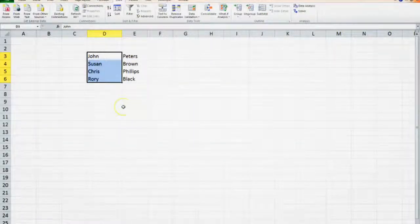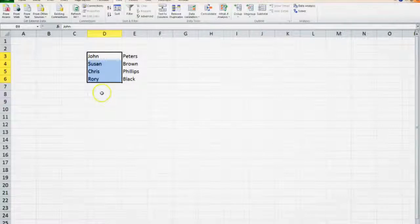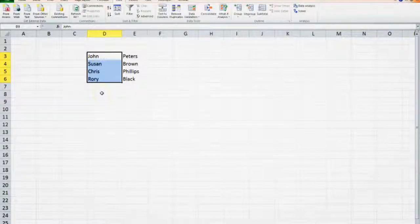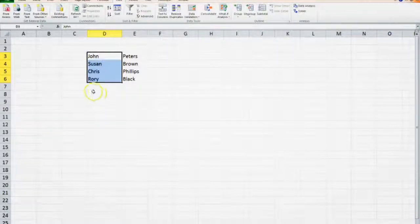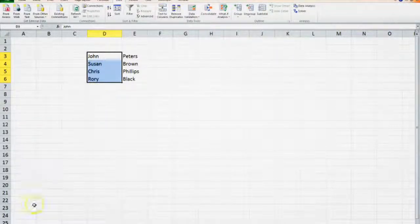And there we have the results, the name in the one column and the surname in the next.